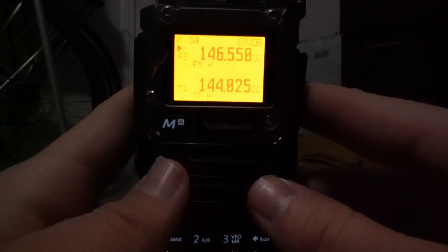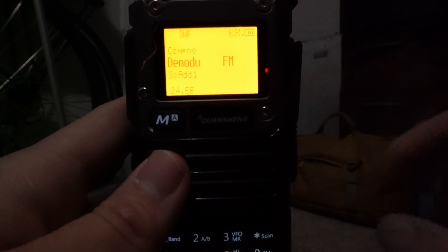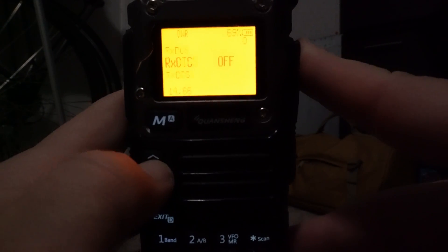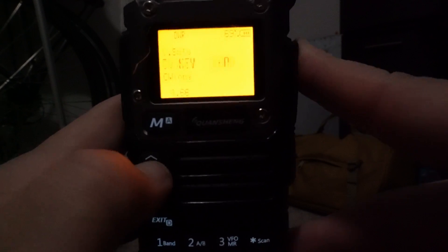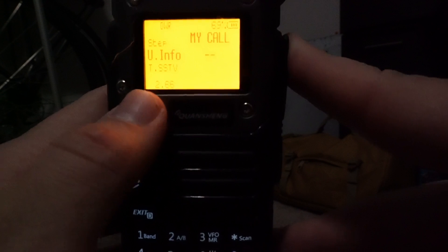Once you get the firmware on there, go ahead and open up the menu button. The first thing you want to do is make sure on menu 24, we're going to set this to FM for the demodulation — because you can also do CW in this, which we'll probably get into in a later video. Then we're going to go to menu number two. For the bare minimum, we want to make sure that we put in our name, our call sign, and maybe our grid.